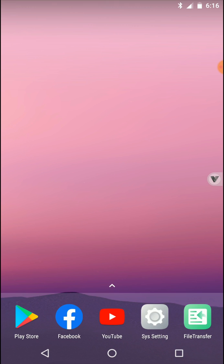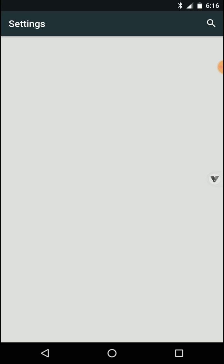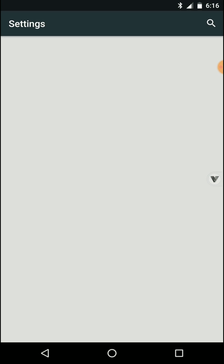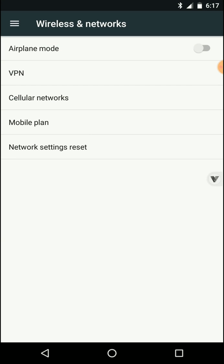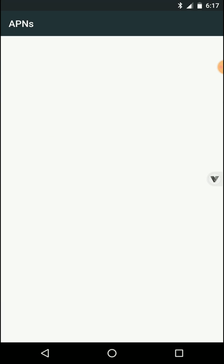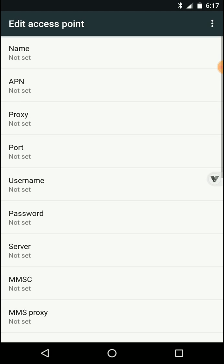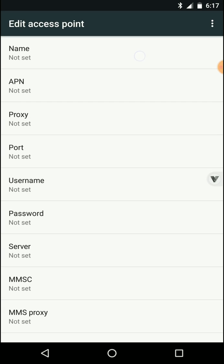Android 7 ROM installation process is completed. Then we need to turn on the data access for ViPhone Gaga application. Open the settings of ViPhone Gaga, then click on more option and click on mobile network option. Then click on access point name and create a ViPhone APN name by following this tutorial.